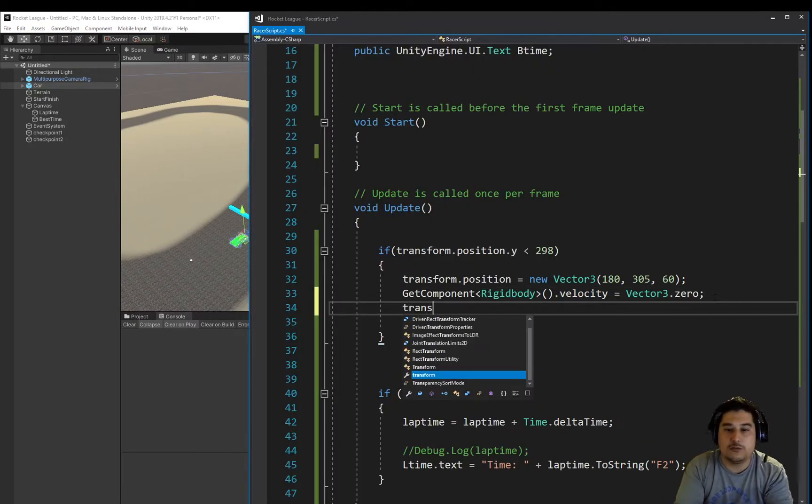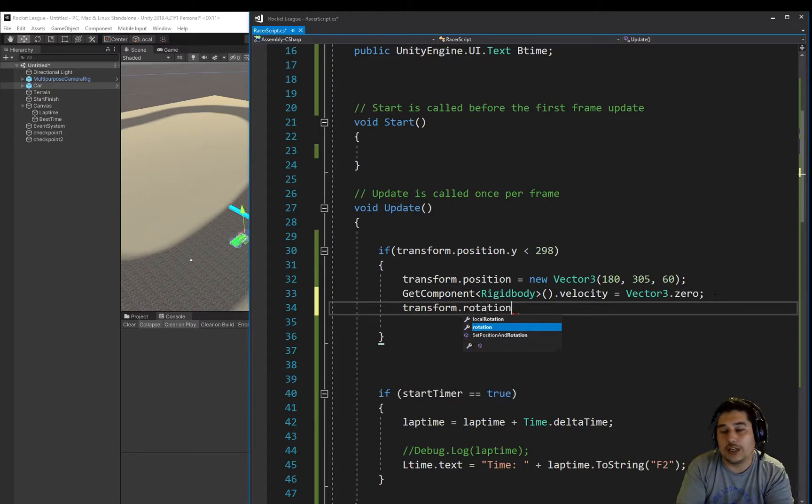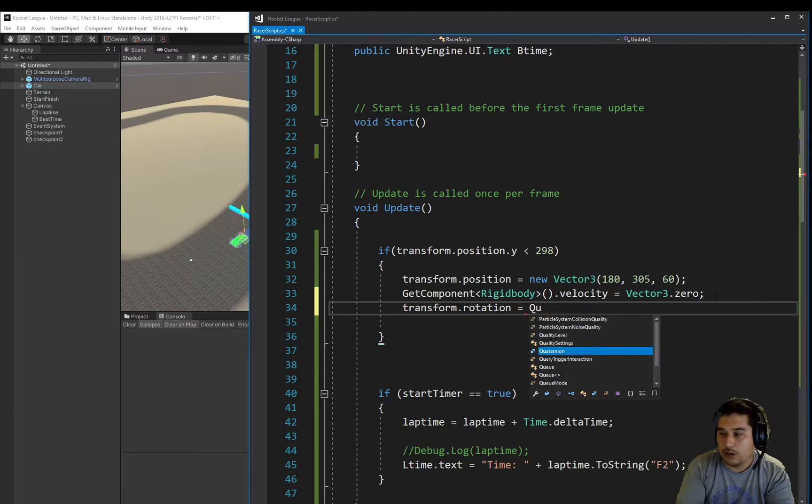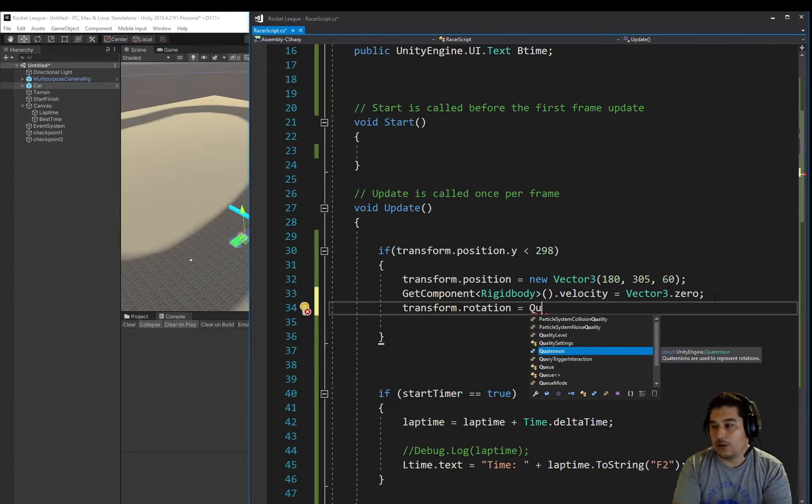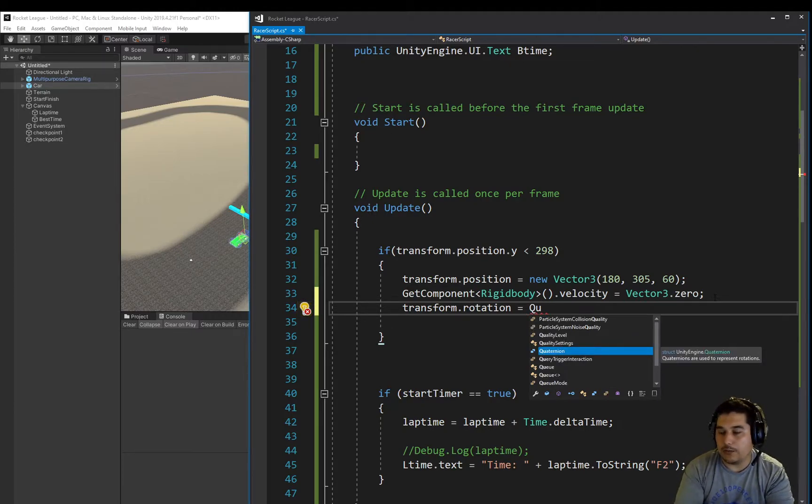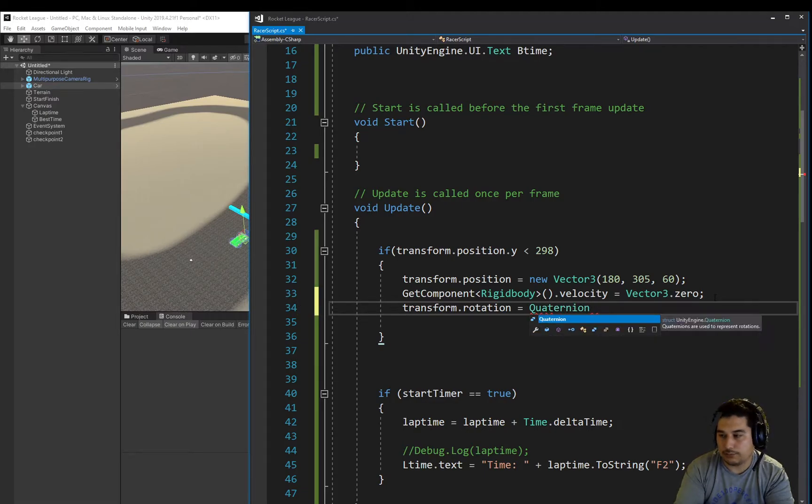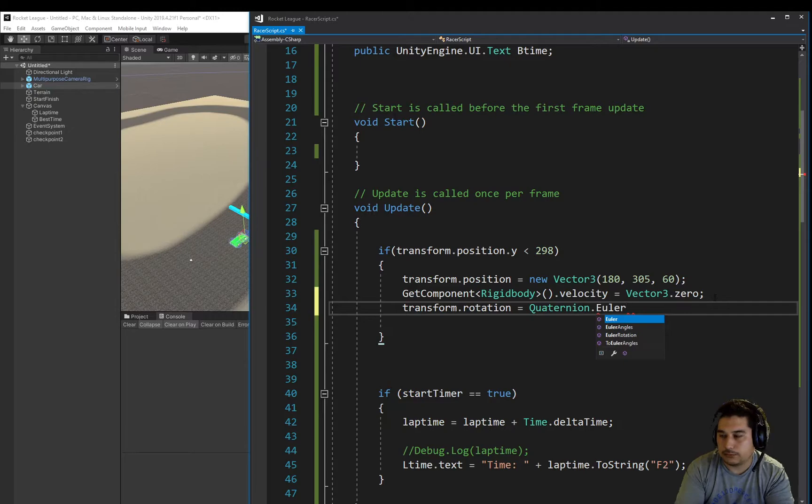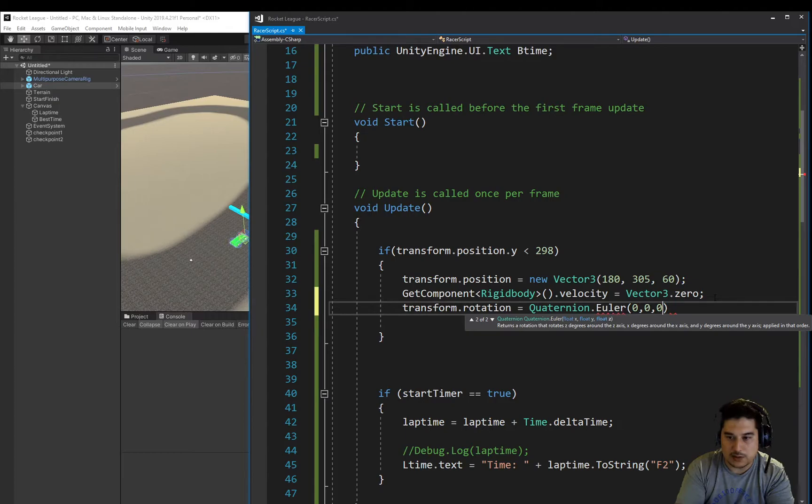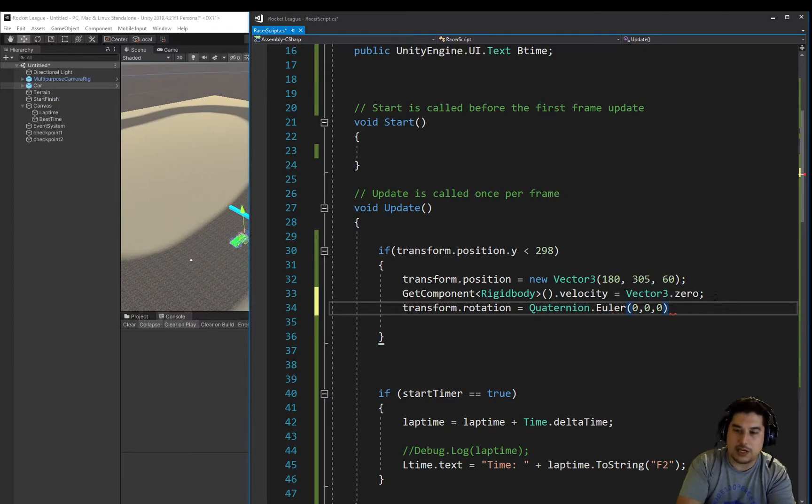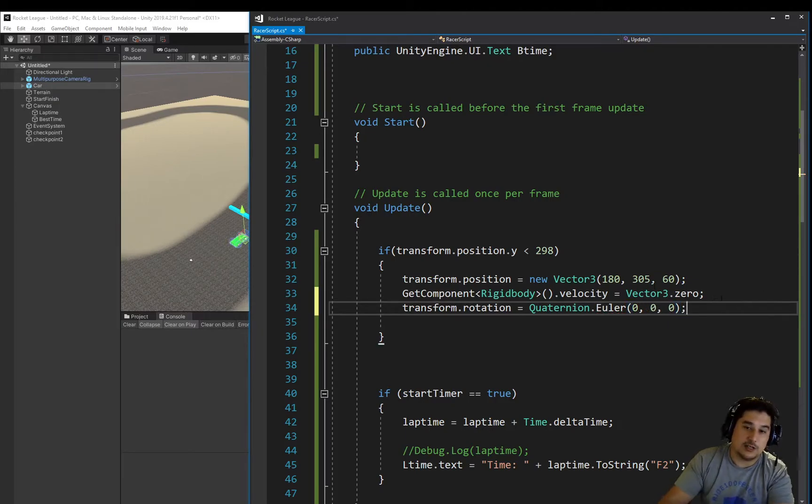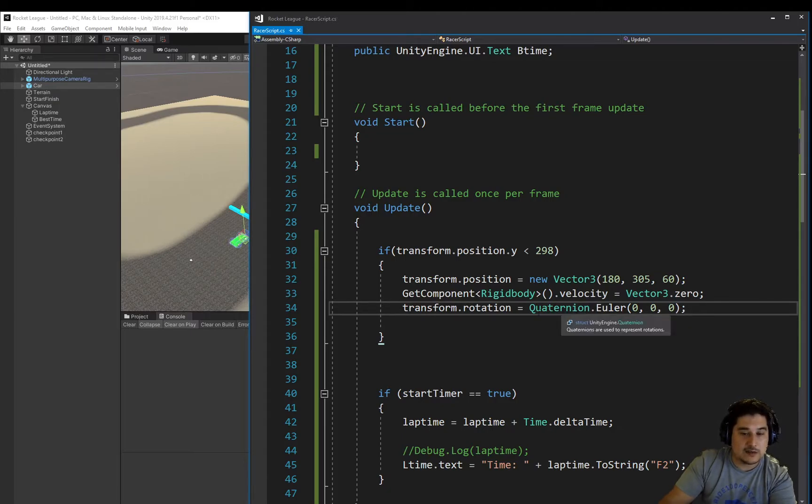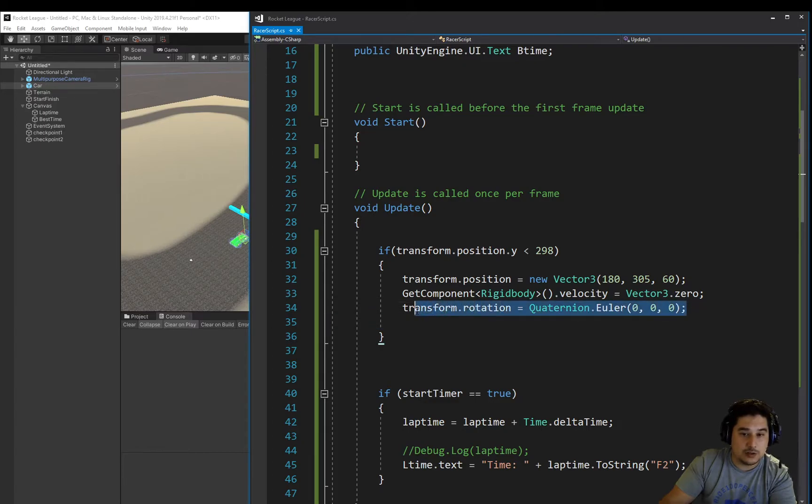So the last thing we're going to do is also set the rotation. So transform.rotation equals, well not new, sorry, Quaternion.Euler. And we're going to set it to 0, 0, 0. And again, this looks very weird looking and complex and I'm not expecting you to remember the exact syntax for this. But basically I do want you to remember what this line is doing.